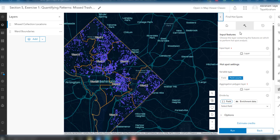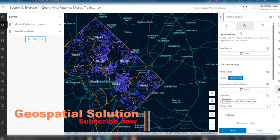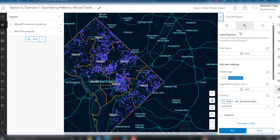We are going to check the significance of this spatial pattern using hotspot analysis. The Find Hotspot tool in ArcGIS Online identifies statistically significant clusters of high values, which are hotspots, and statistically significant clusters of low values, which are cold spots, in our data. In this tutorial, we will use this tool to identify statistically significant hot and cold spots based on the given location data.